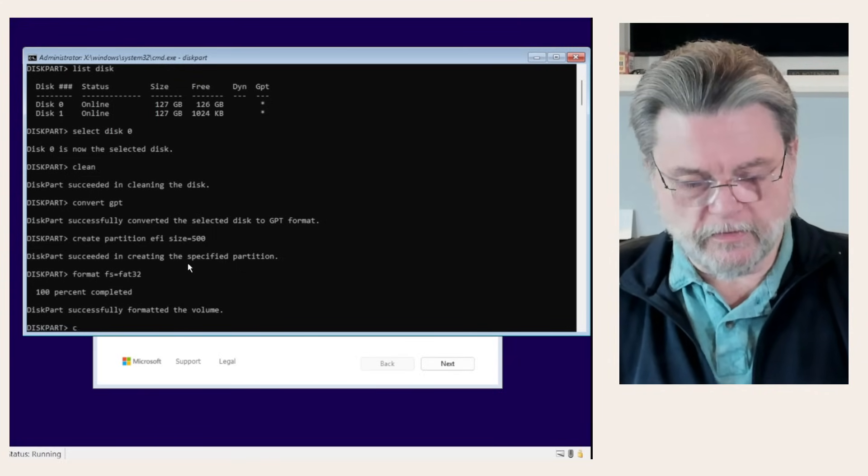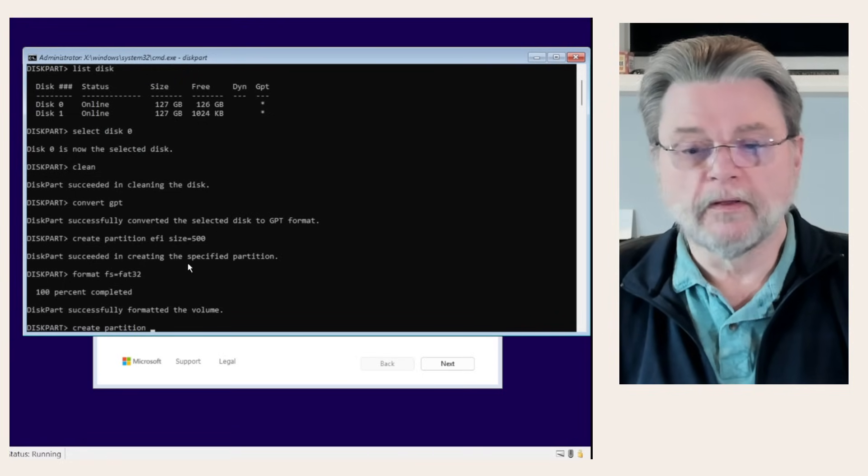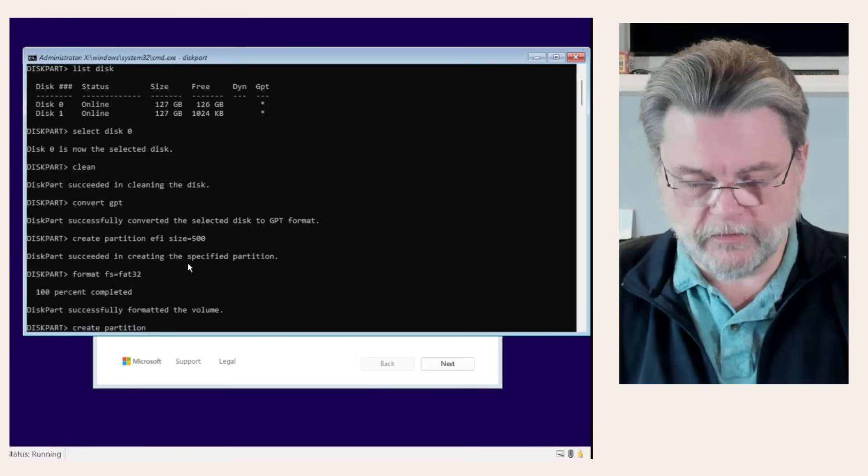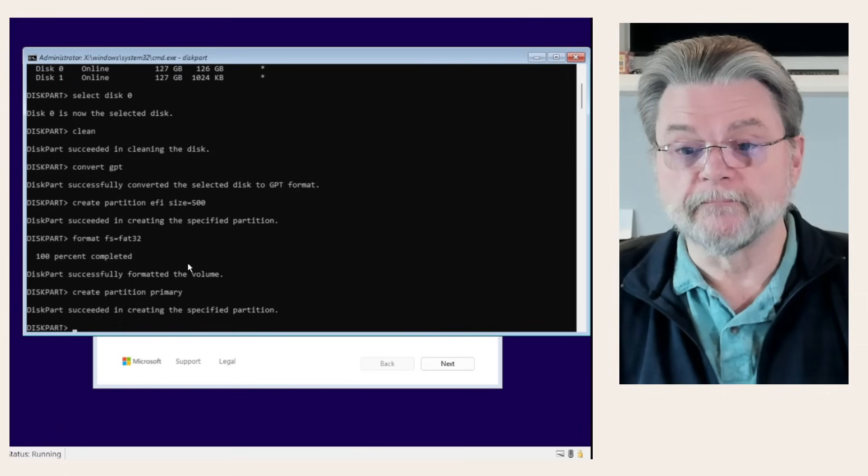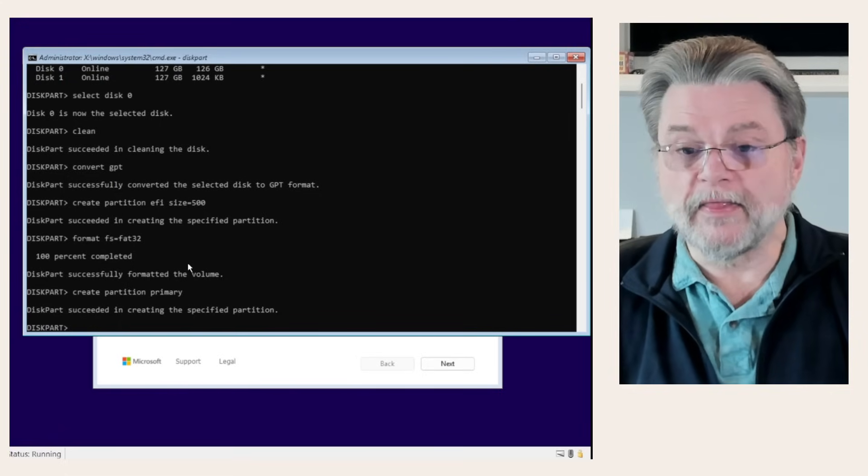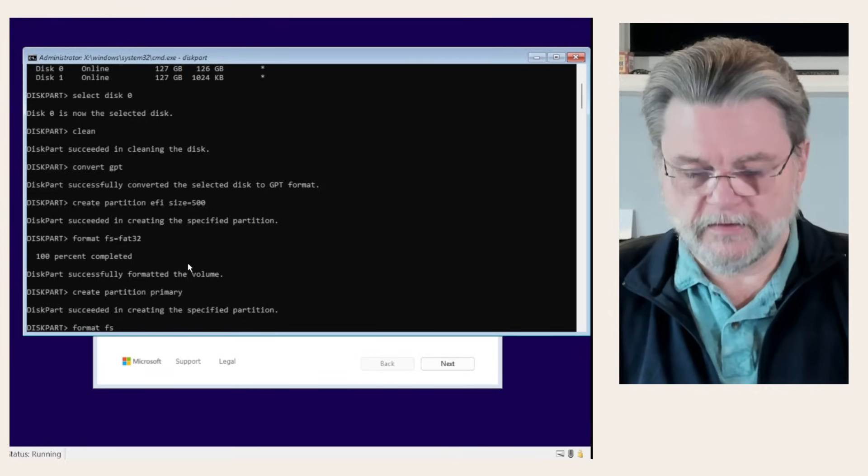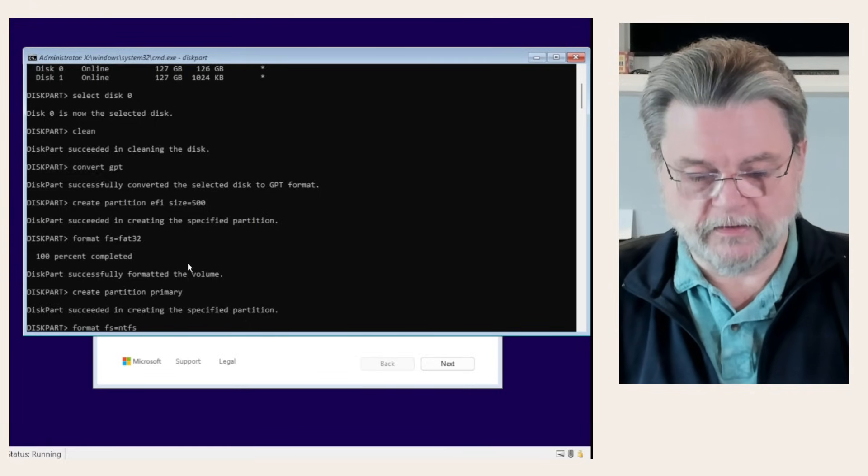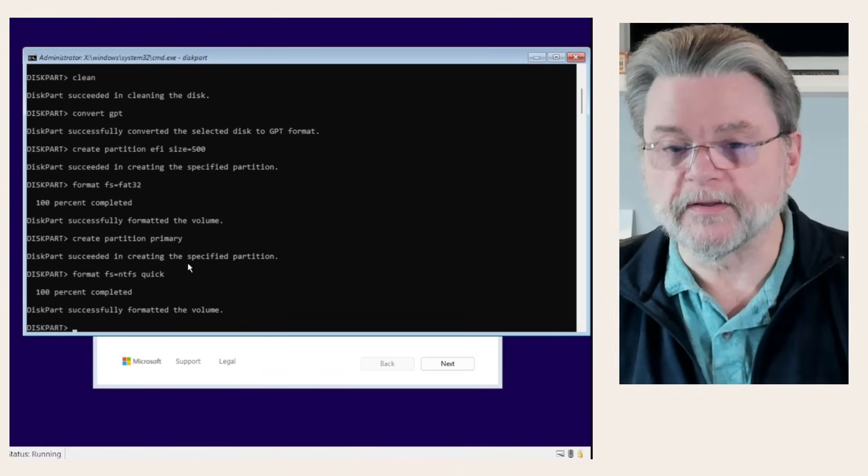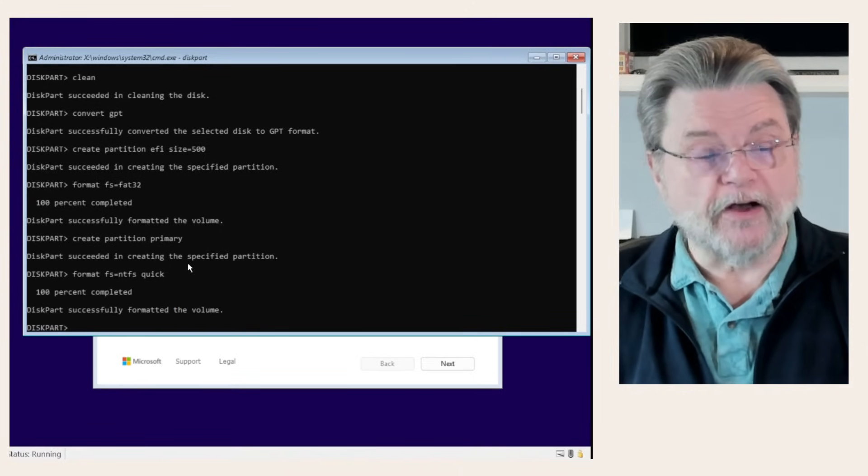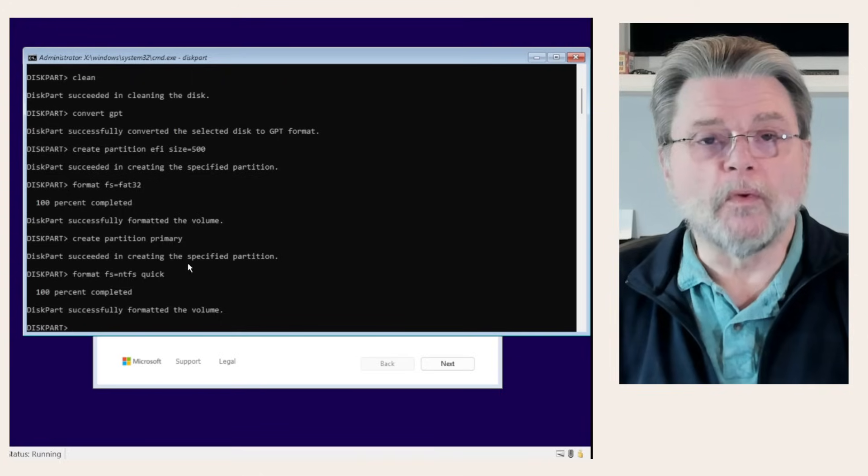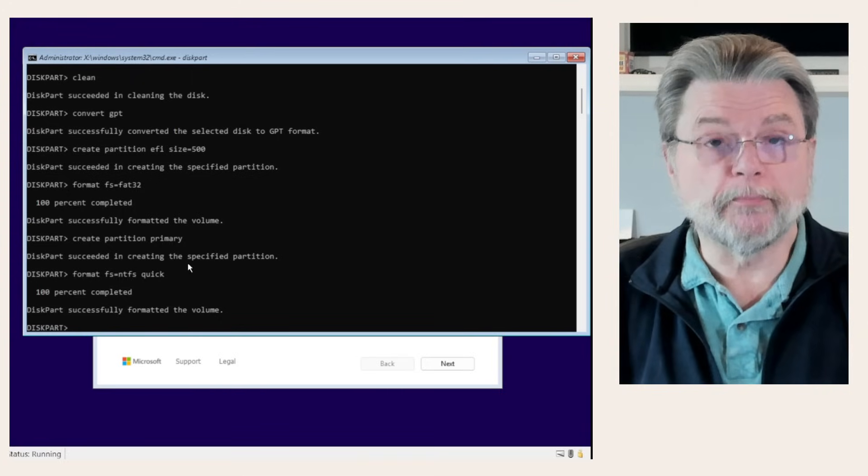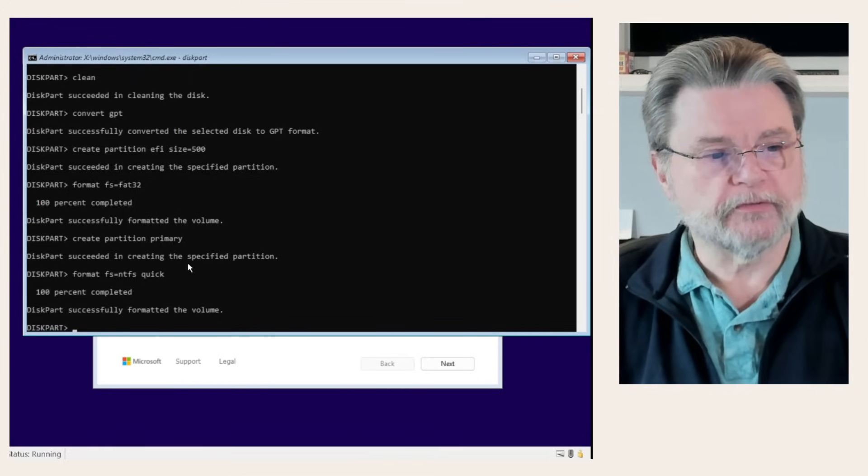Now, we create partition primary, which will basically use the rest of the disk space that's available there. And we'll also format that. Format FS equals NTFS quick, because we don't need it to do the whole thing. So, we now have a fresh hard disk with two partitions: the EFI boot partition and the system partition we're going to use.